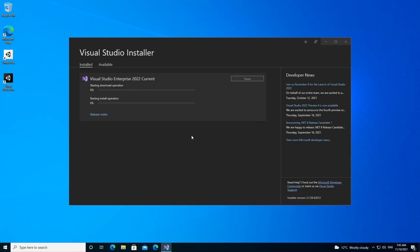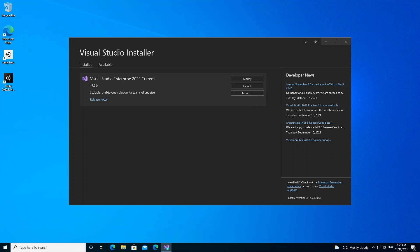This should install all the necessary packages that are needed. I'm just going to pause the video while the whole thing works out. As you can see now, the download and installation are completed, so we can go ahead and launch Visual Studio.